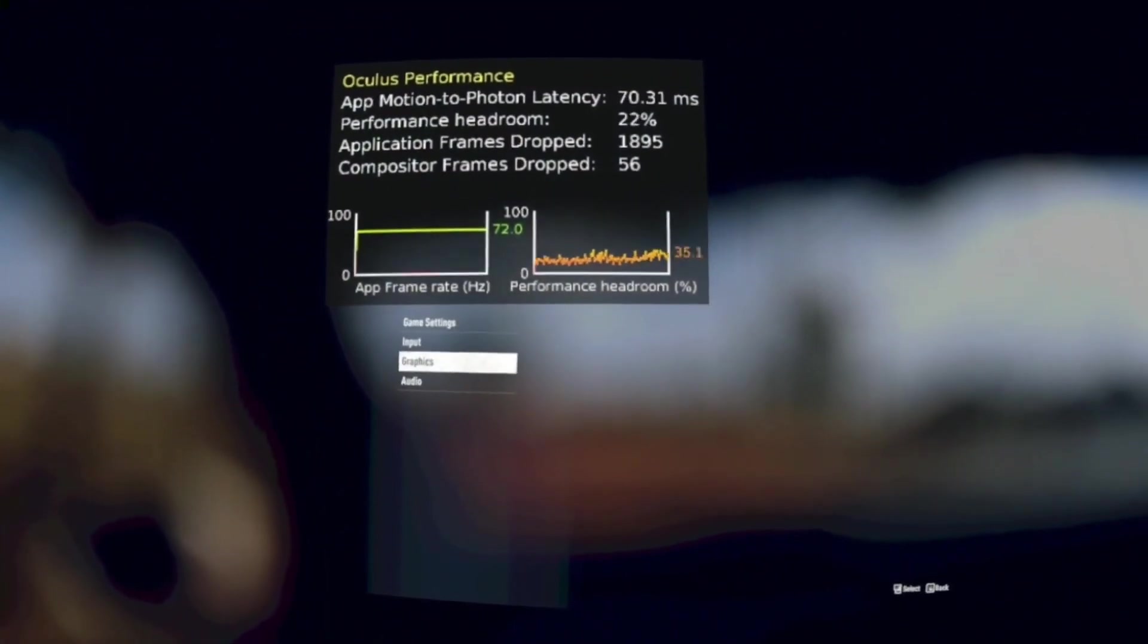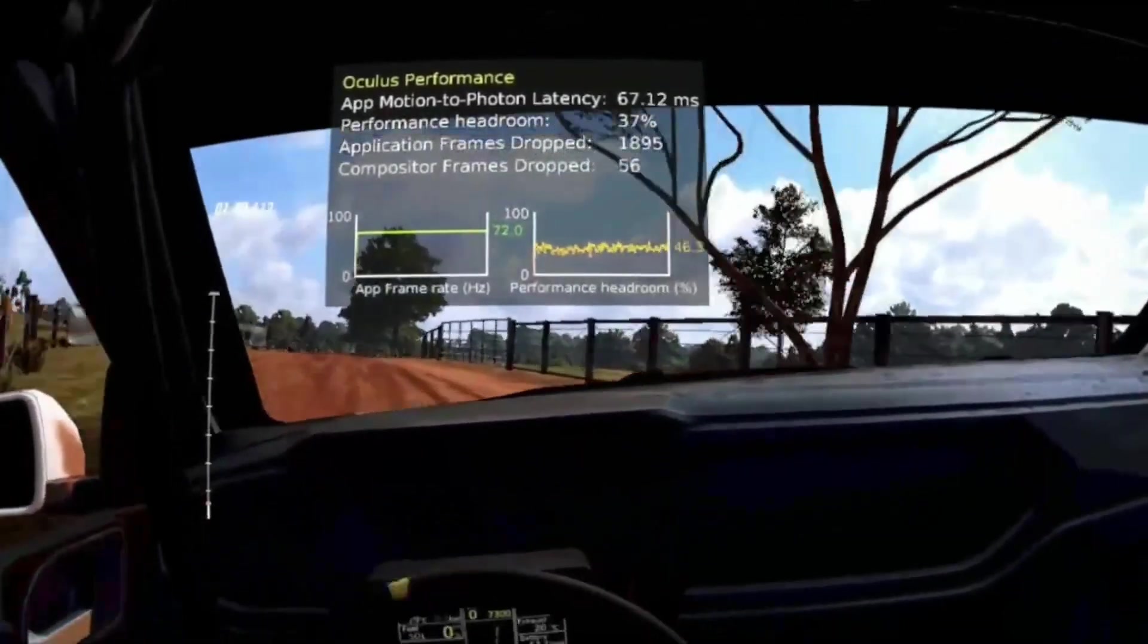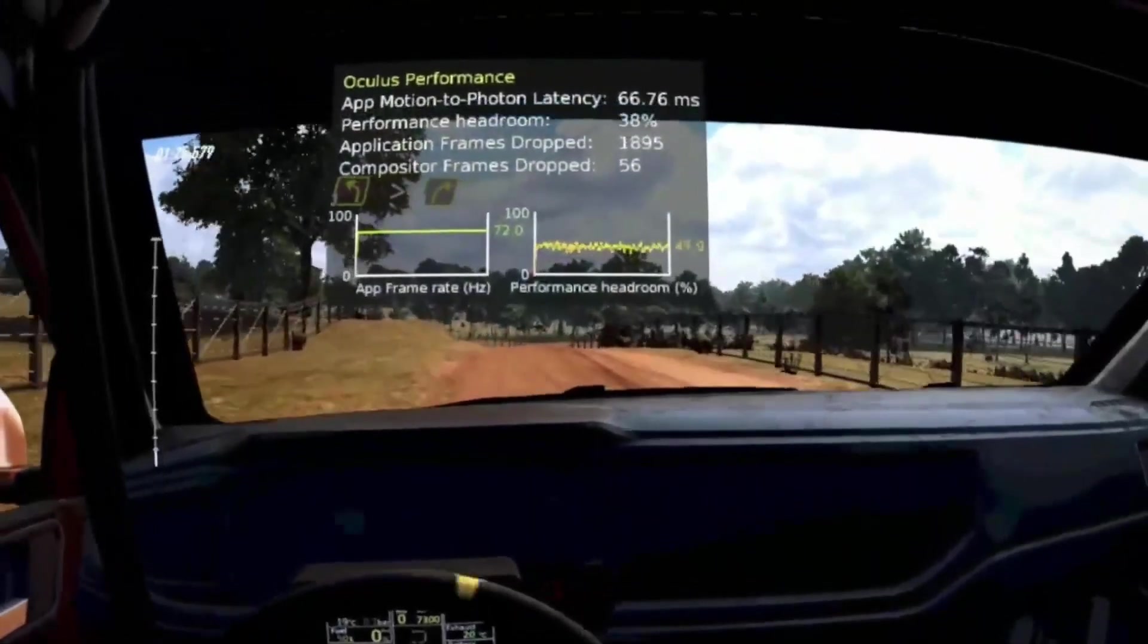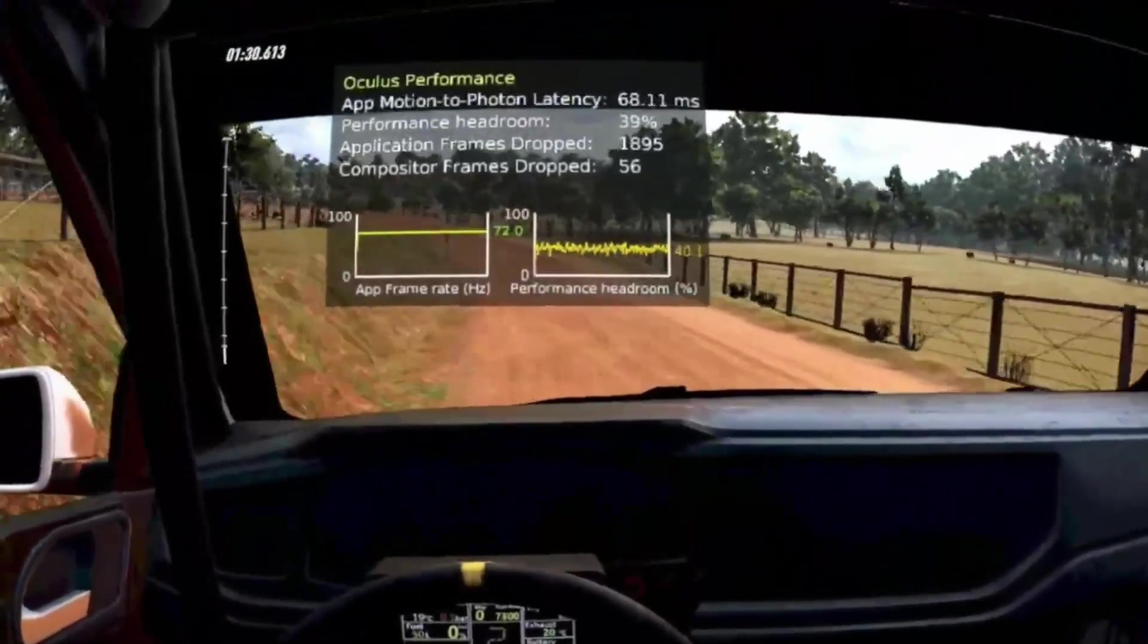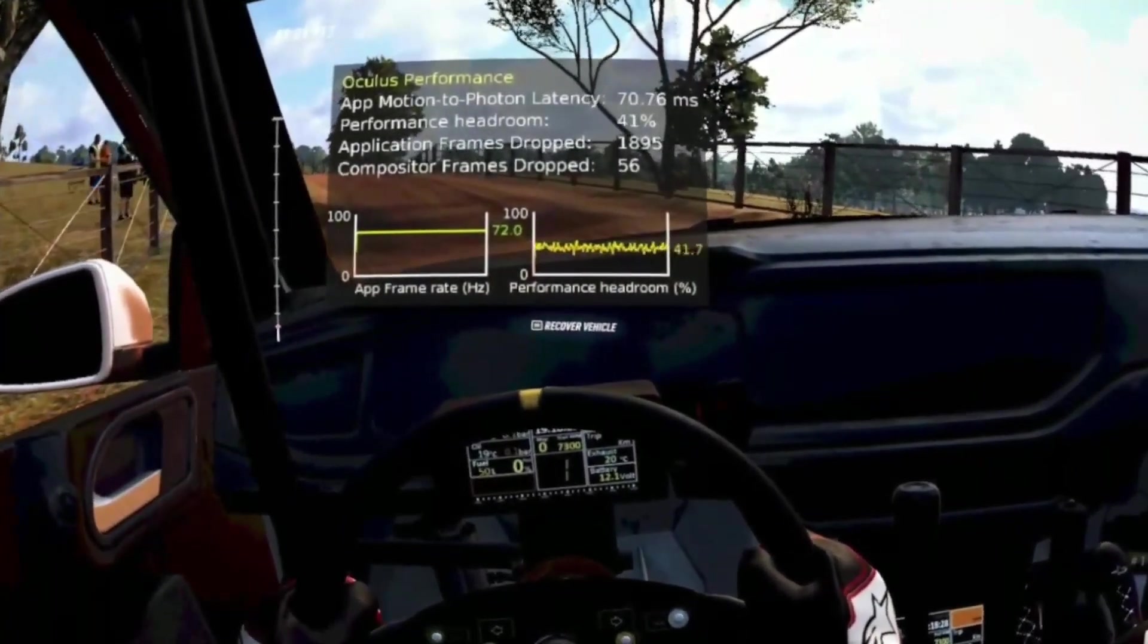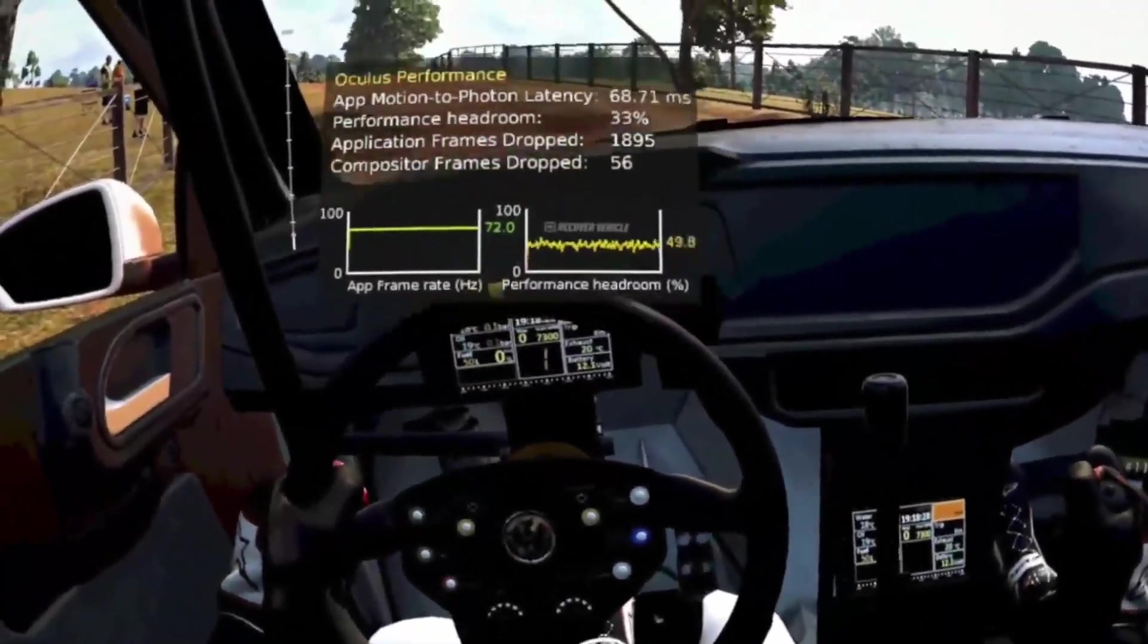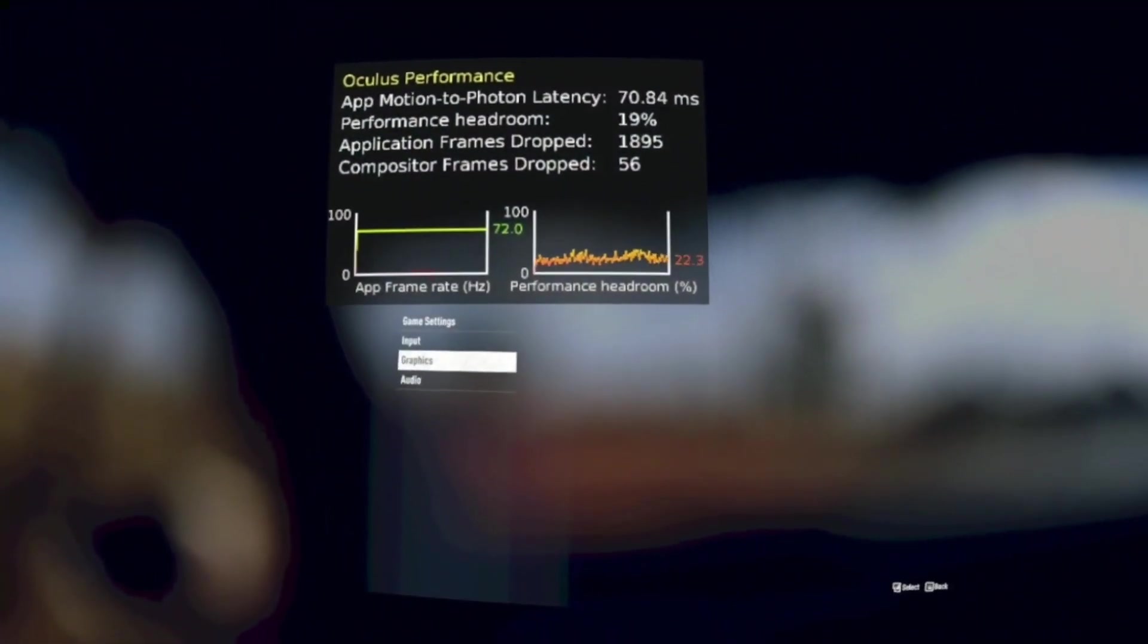To sum up, the Oculus Performance Summary Overlay - look for motion-to-photon latency in the 50 to 80 millisecond area, the lower the better of course. Performance headroom should be constantly positive so there would be room to handle utilization spikes. Somewhere around 10% area is perfect.